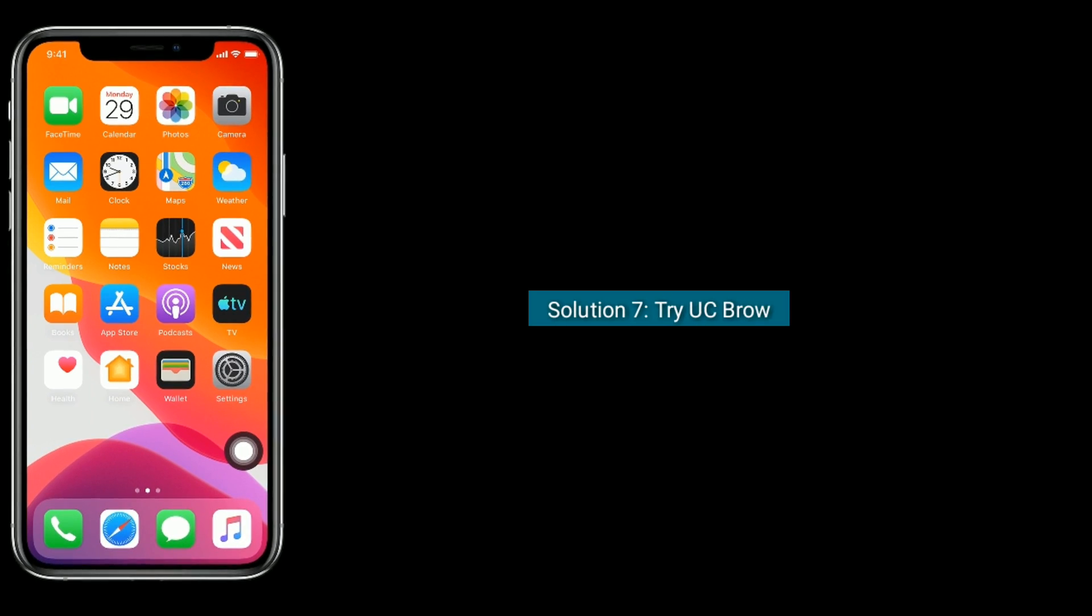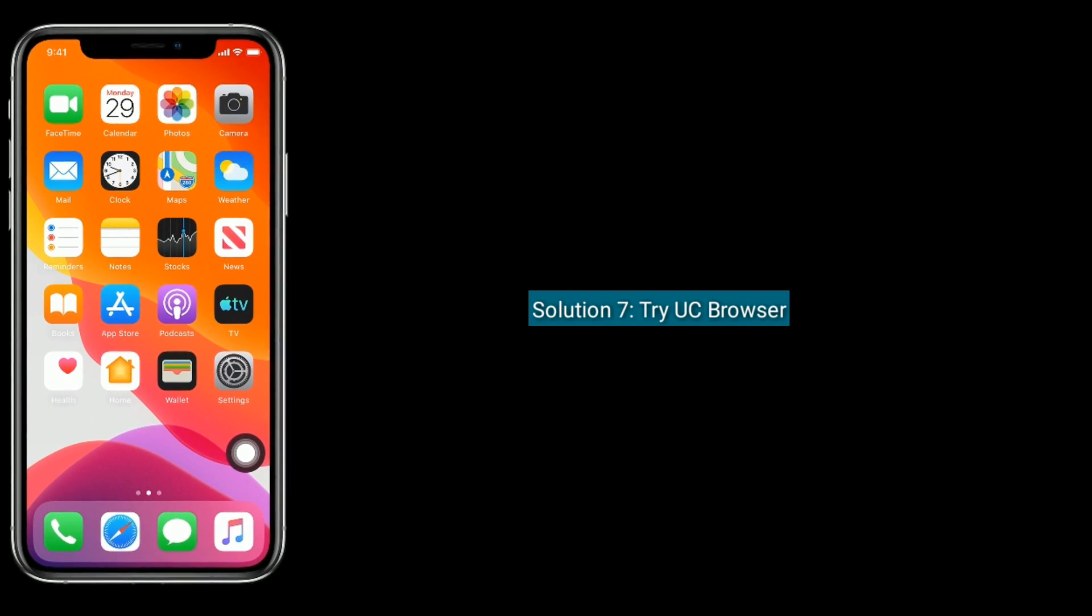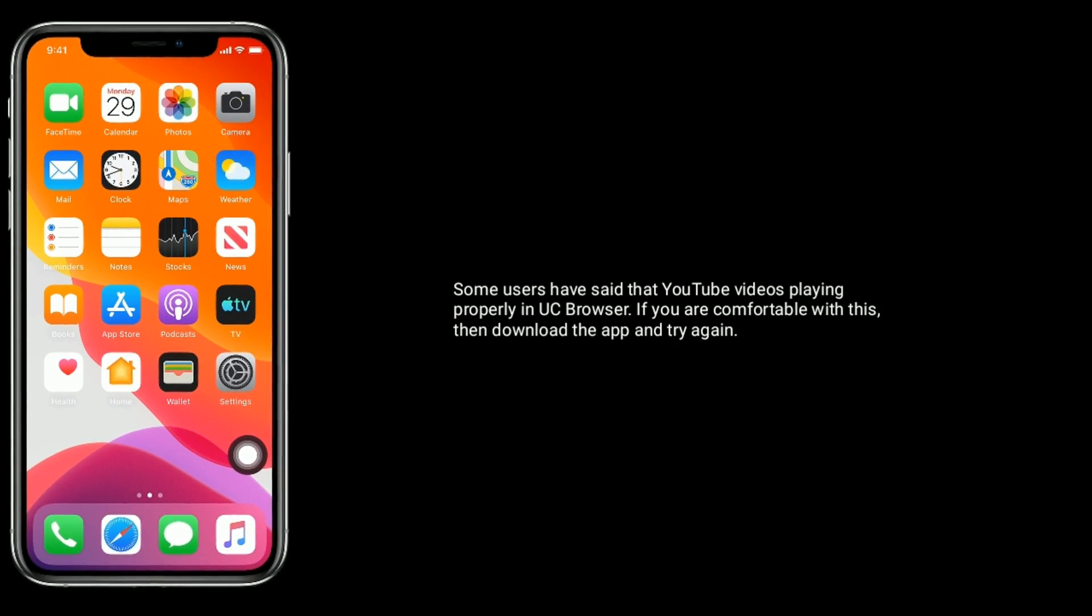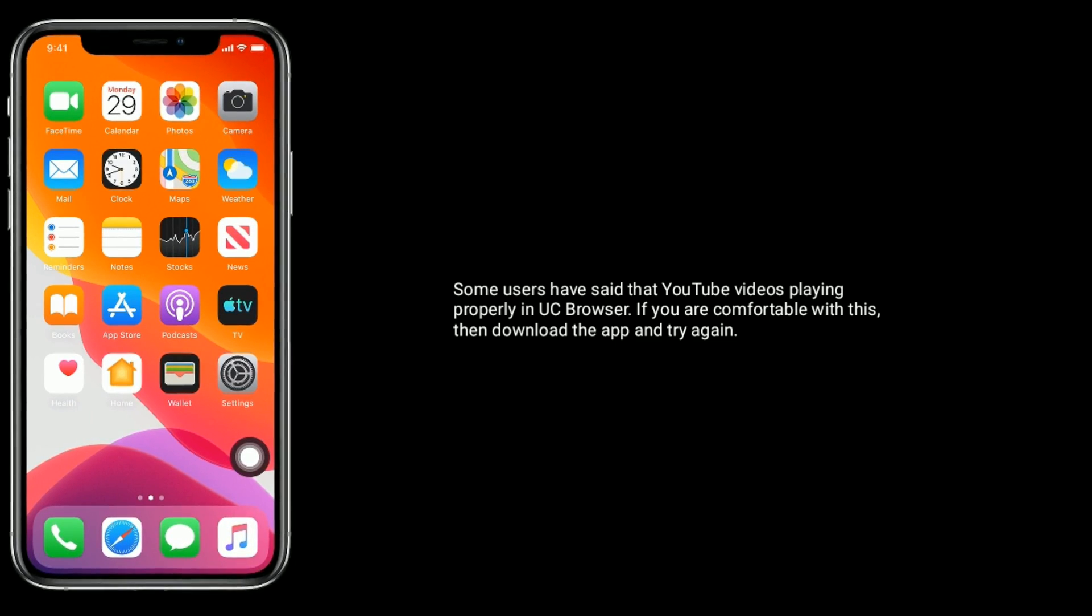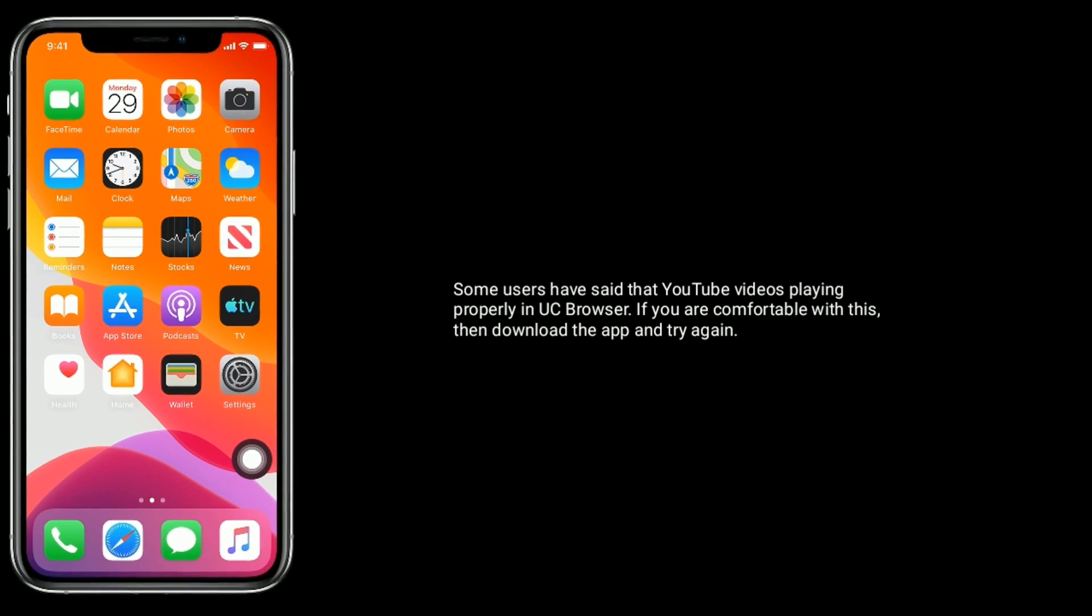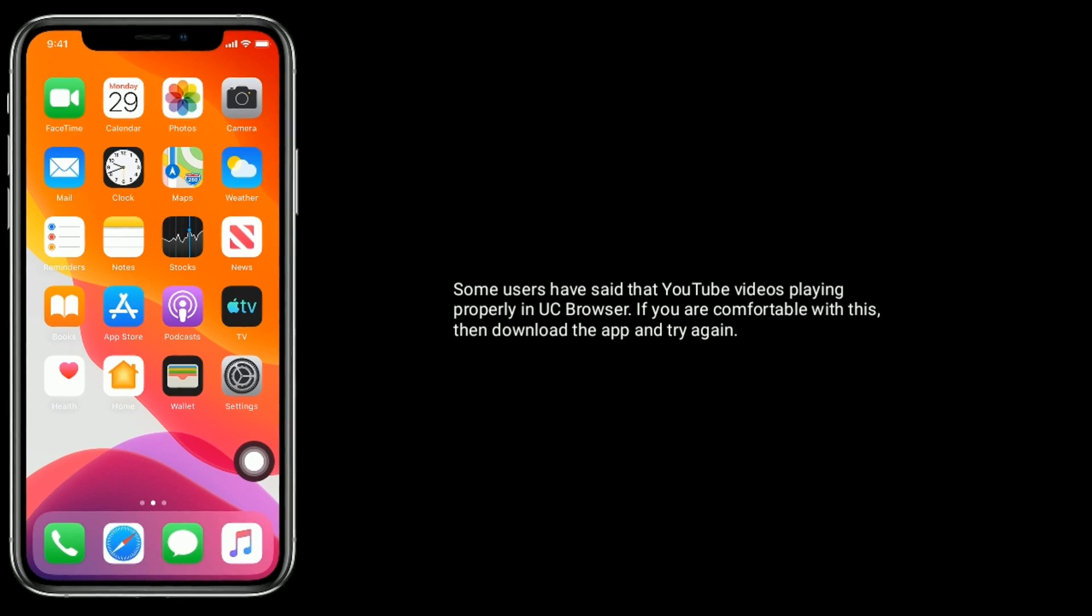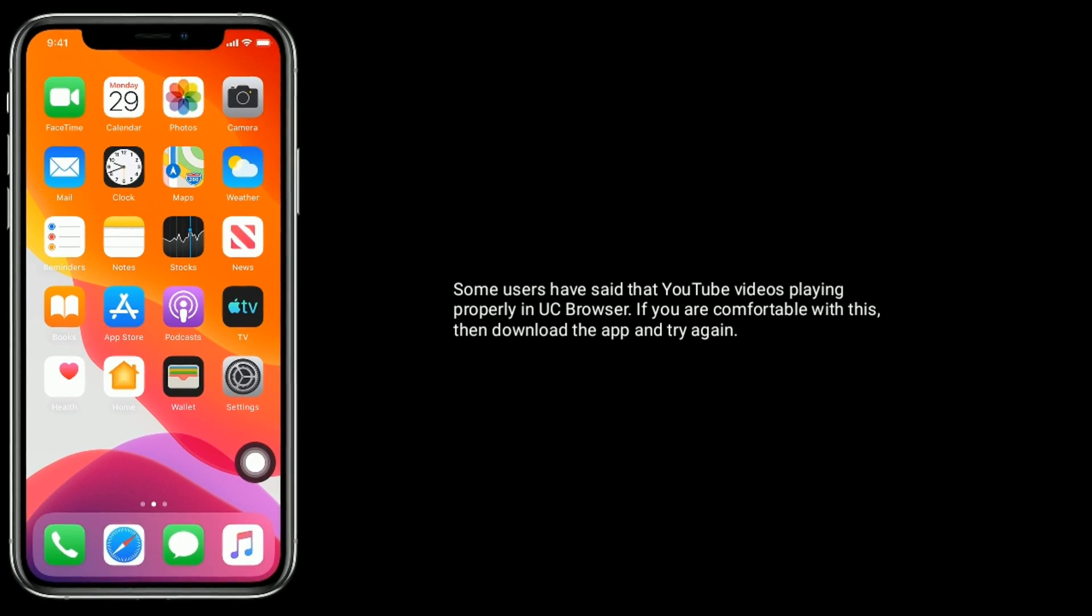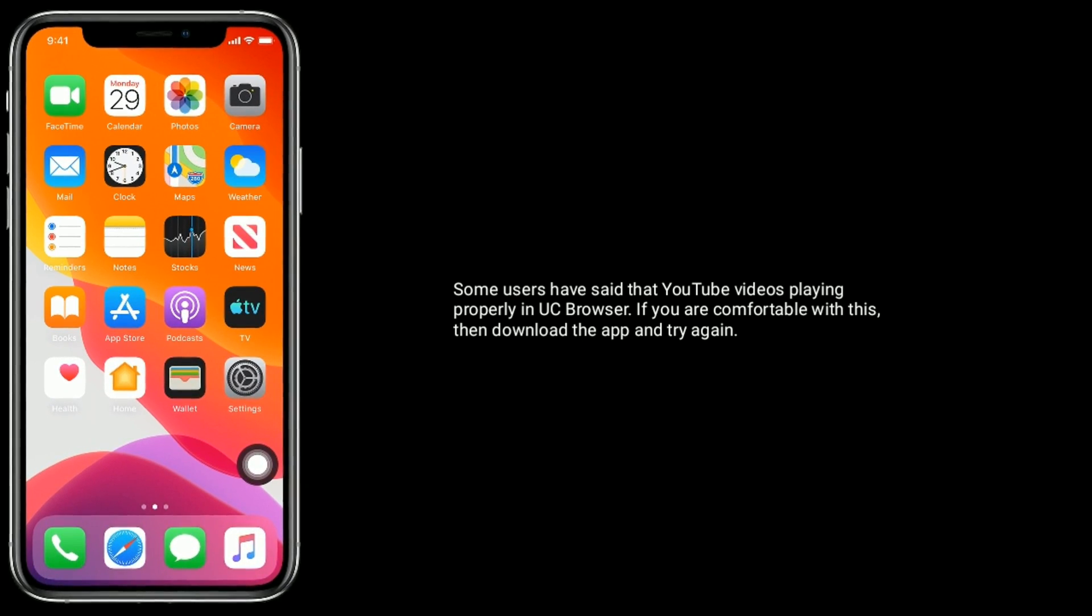Solution seven is try UC Browser. Some users have said that YouTube videos play properly in UC Browser. If you're comfortable with this, then download the app and try again.